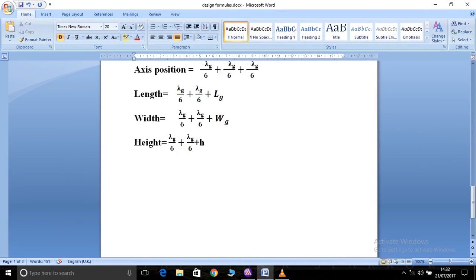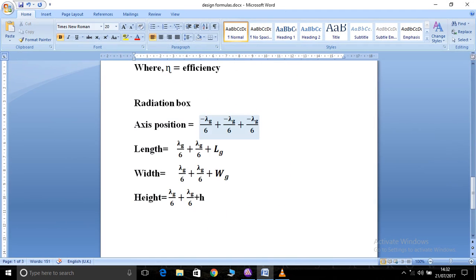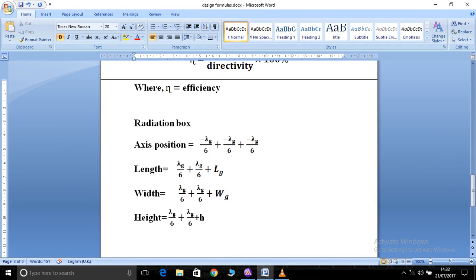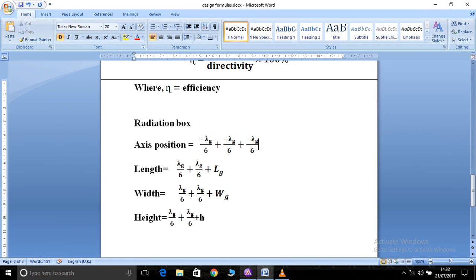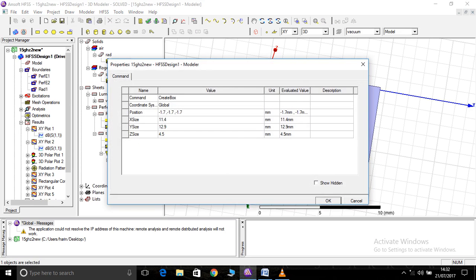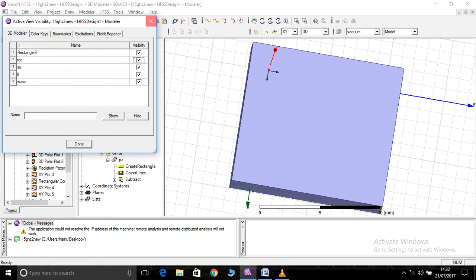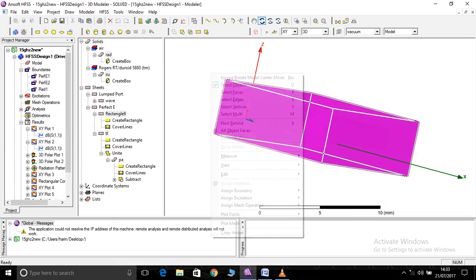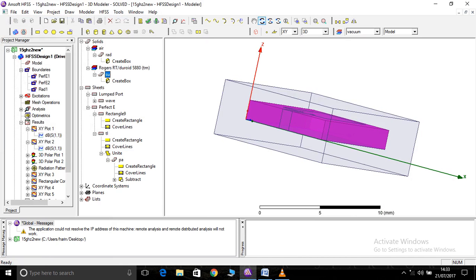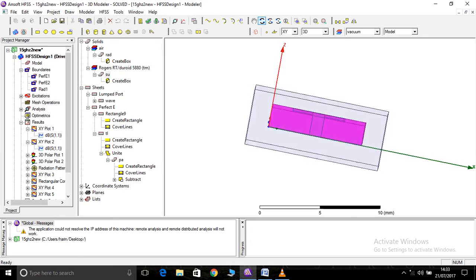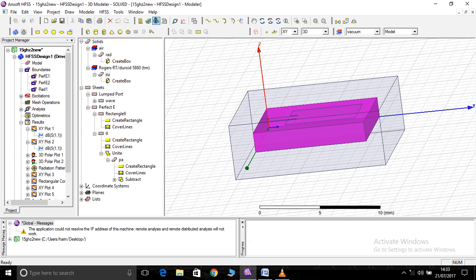These are the equations used for the radiation box axis position, where lambda_g is the guided wavelength already found. Using the formula lambda_g/6 on each side plus the substrate dimension, I found the axis position as (−1.7, −1.7, −1.7) and the length, width, and height as 11.4, 12.9, and 4.5 respectively. Using these equations for the radiation box ensures that your antenna is placed exactly at the middle of the box. We will run it and see whether the antenna resonates exactly at 15 GHz with better return loss and good parameters.